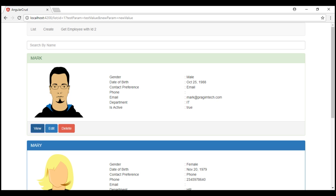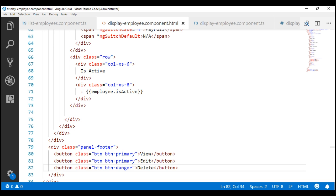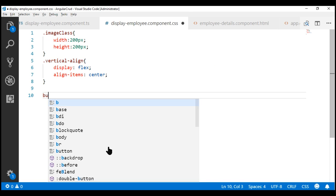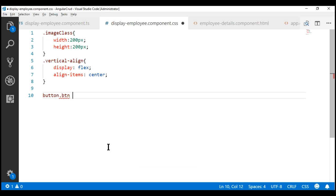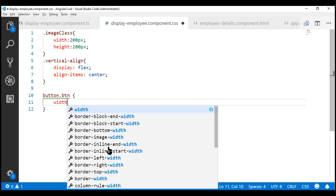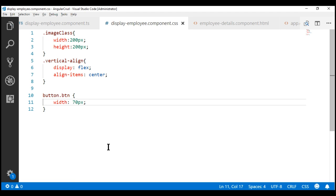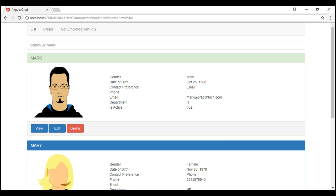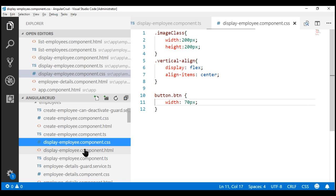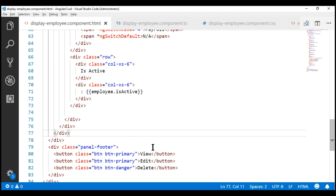Notice now we have those three buttons. Let's make their width uniform. On all three buttons we are using the btn class, so let's use that as the selector to style them. Within the corresponding CSS file, for all buttons with the btn class, set the width to 70 pixels. Notice all three buttons now have the same width. At the moment, when we click these buttons nothing happens. When we click the view button, we want to view the specific employee details. So let's include the required code. Within the display employee component view template, let's wire up a click event handler for the view button.